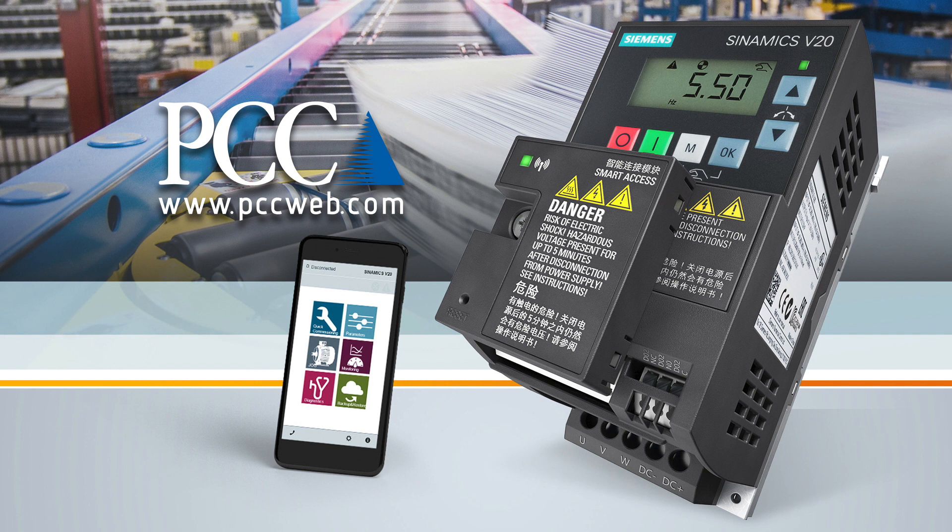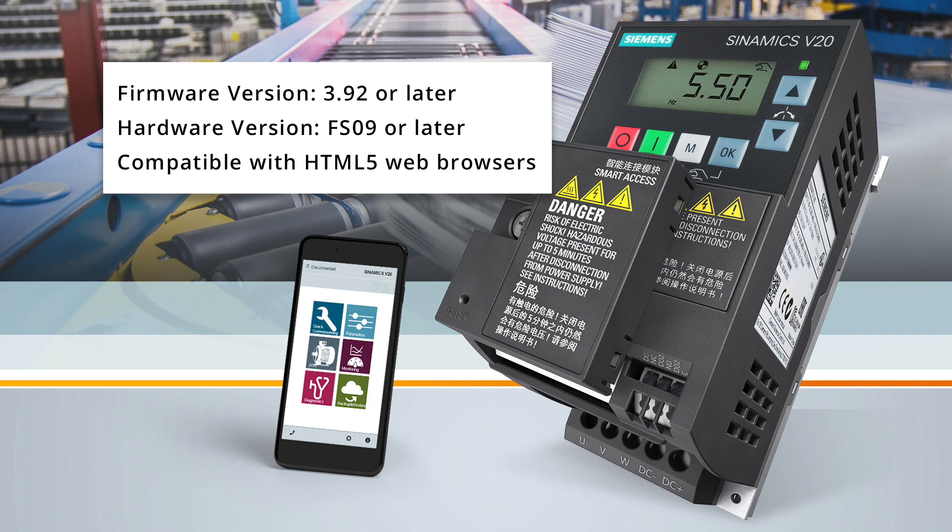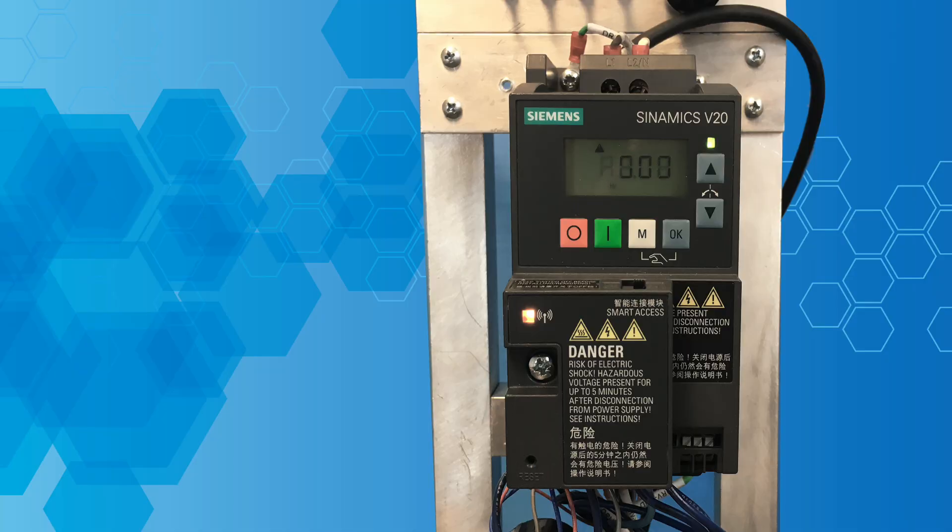To use the Smart Access Module, your drive must be firmware version 3.92 or later and hardware version FS09 or later. The Smart Access Module works with HTML5 compatible web browsers and to use it you plug it onto the front of your V20 drive.